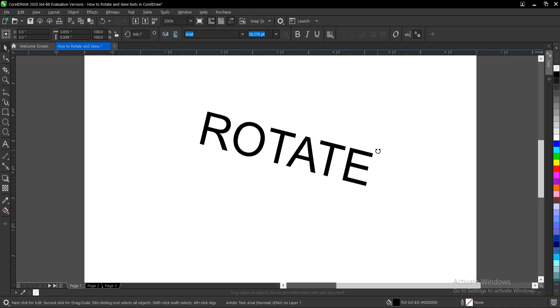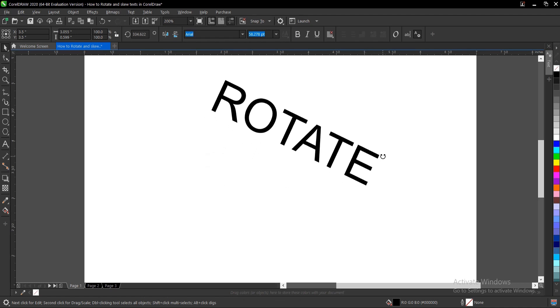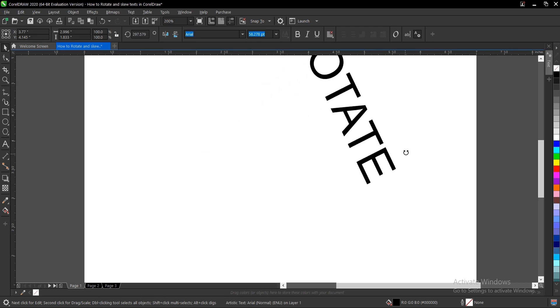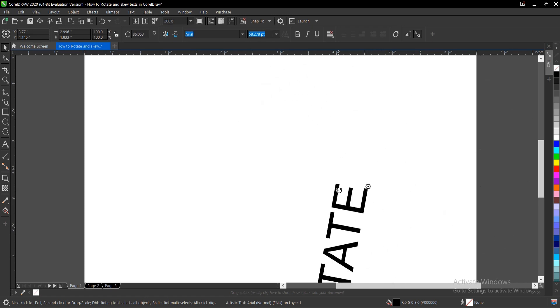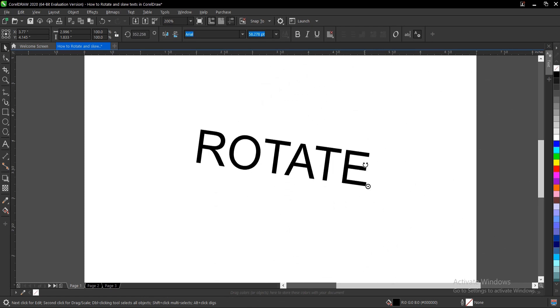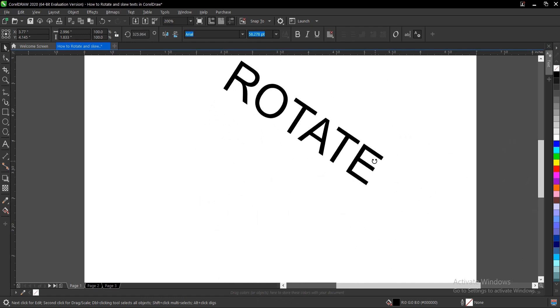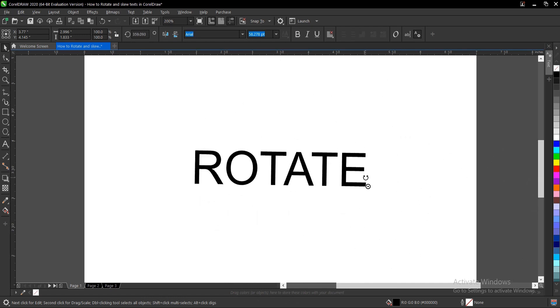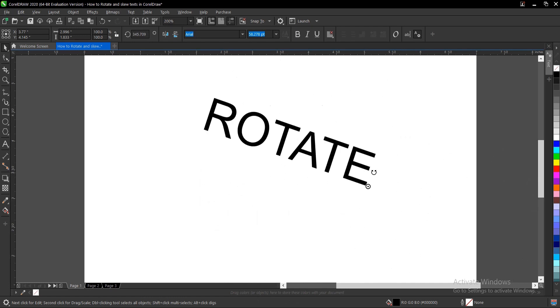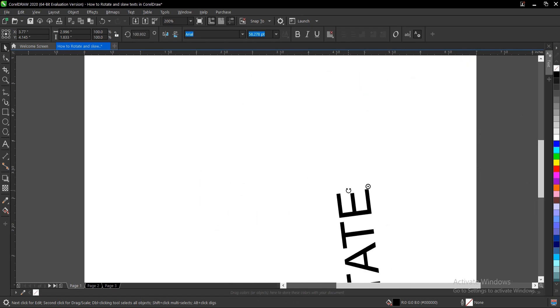So once we rotate this, the center point starts from where we placed it. So you can drag it to whatever angle of your choice. It moves 360 all around.